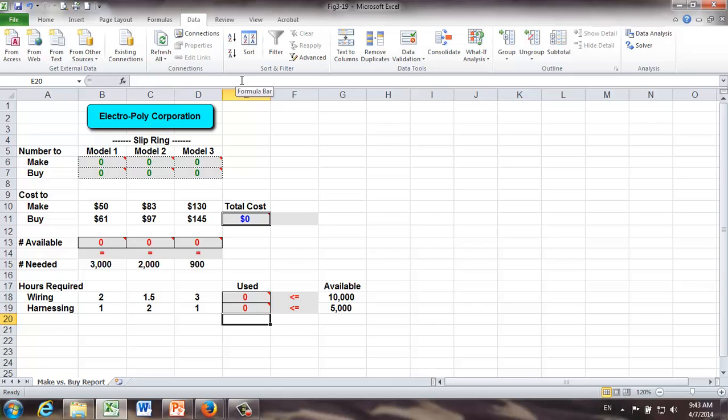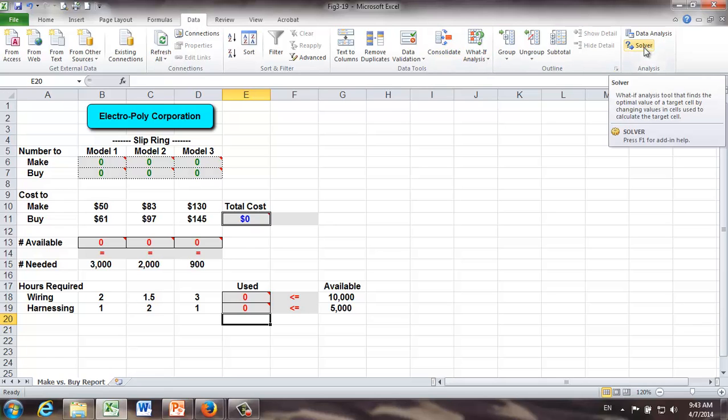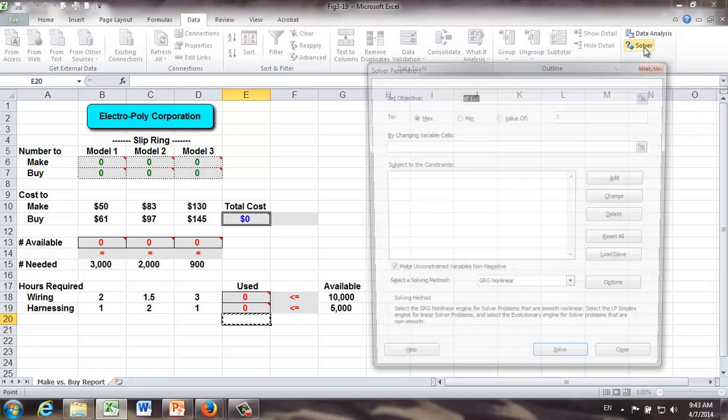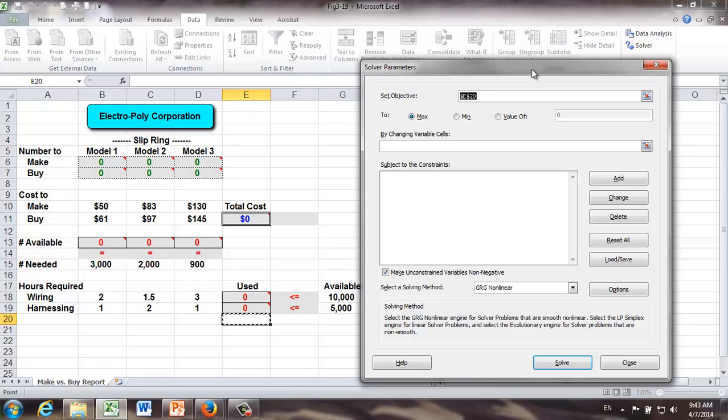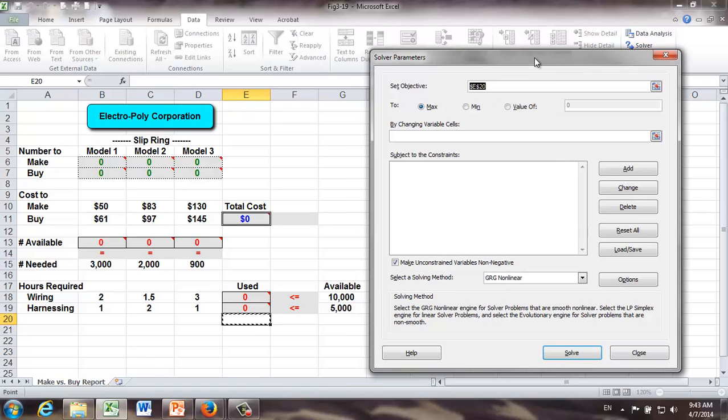Alright, now we are ready to solve this model by launching and using solver. I have my solver installed already. It's under data tab, right here. I'm just going to click it, solver. And this time, I'm using 2010 version of Excel. So, the solver parameters look a little bit different. But they do the same thing as the 2007 version of solver.